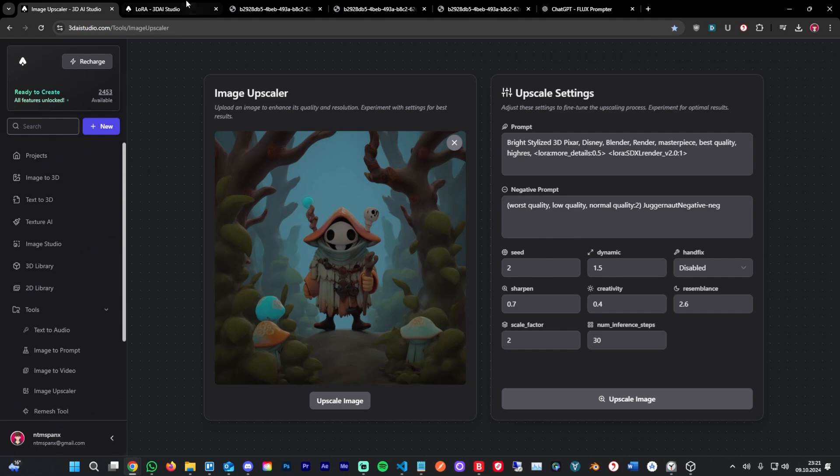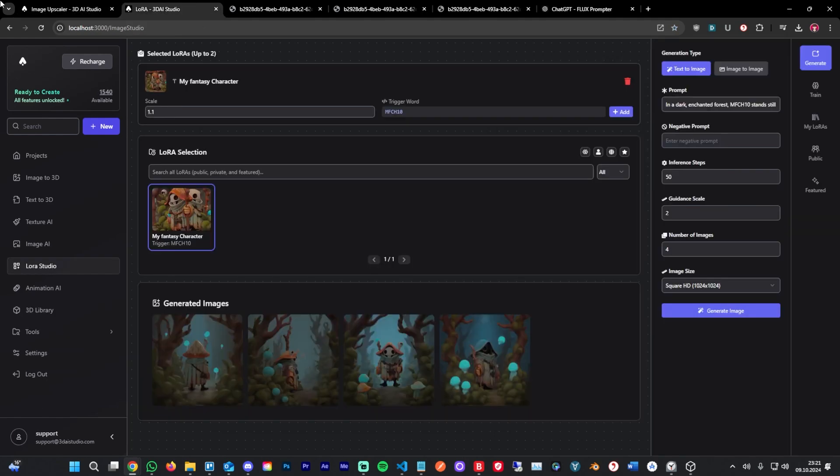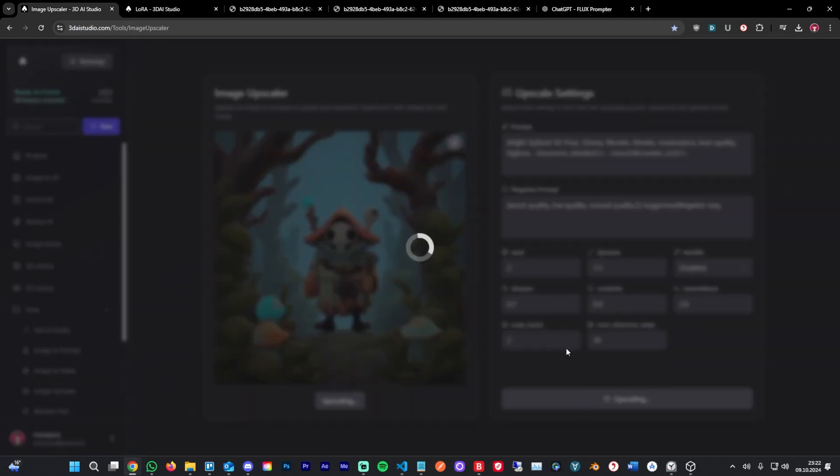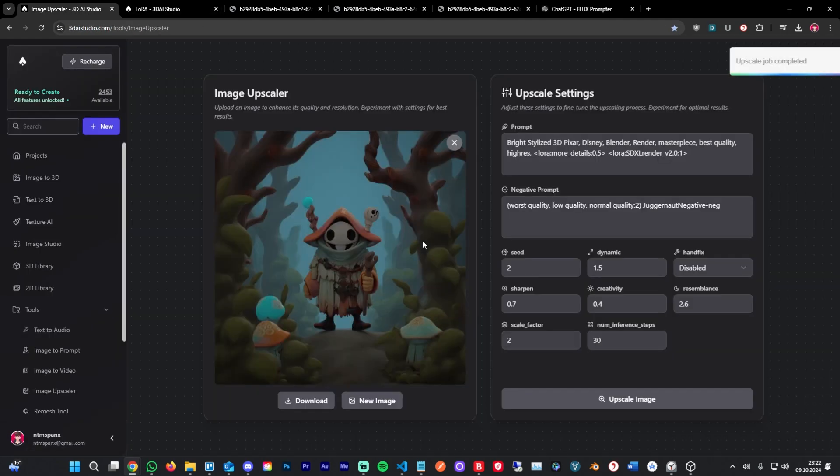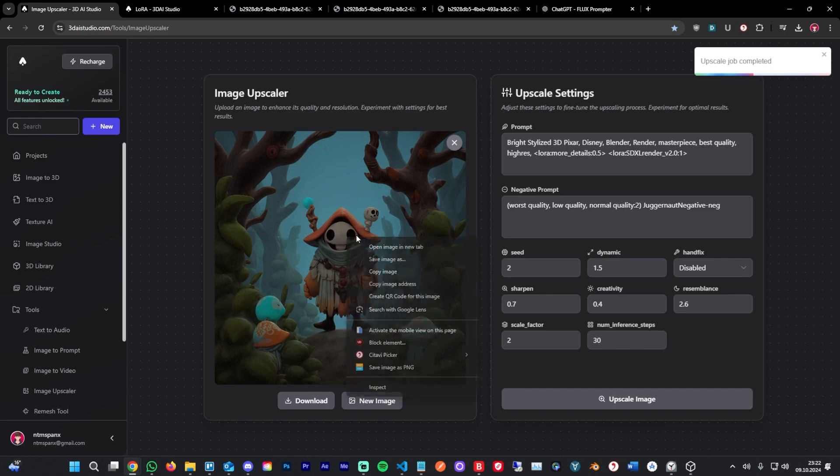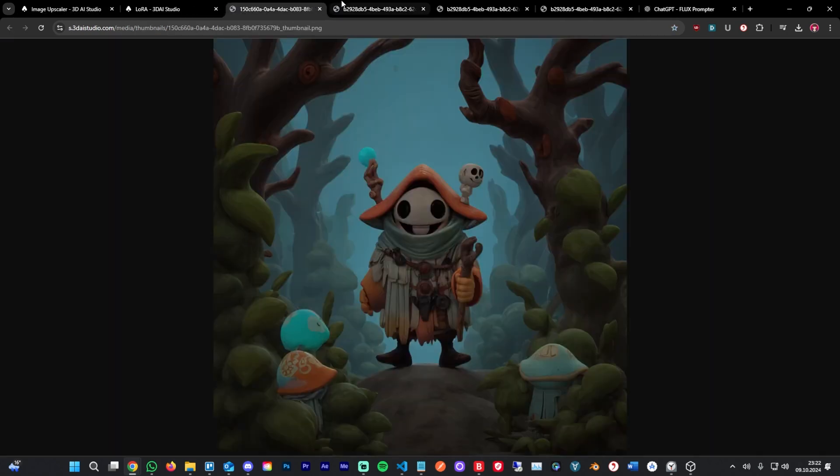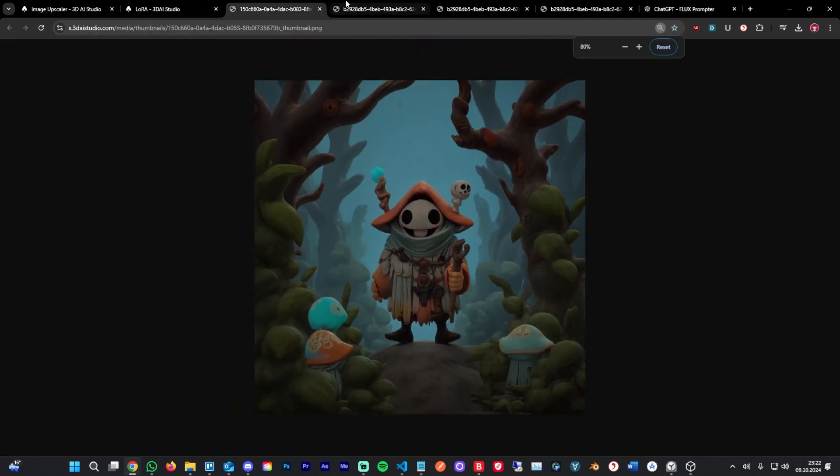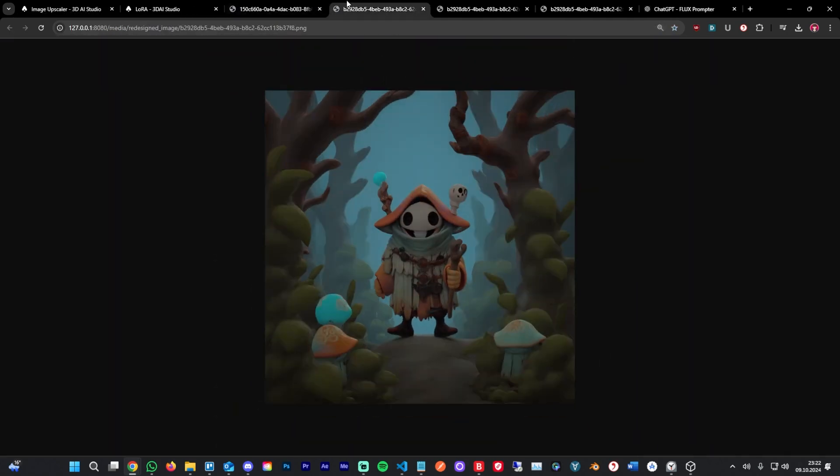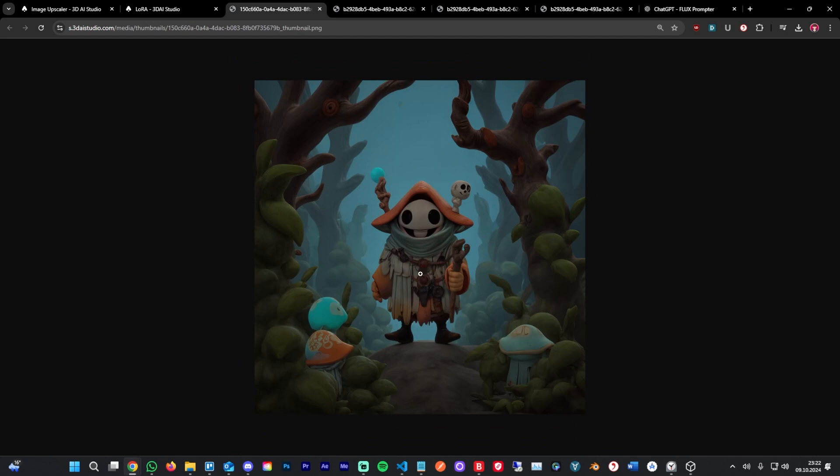What we can do now is use that image and put it through our image upscaler. I used a similar prompt to what we used here in the LoRa. I'm going to hit upscale here. The image upscaler usually is super fast. As you can see, they generated a new image. If we open it here, you can see it really added a lot of detail.